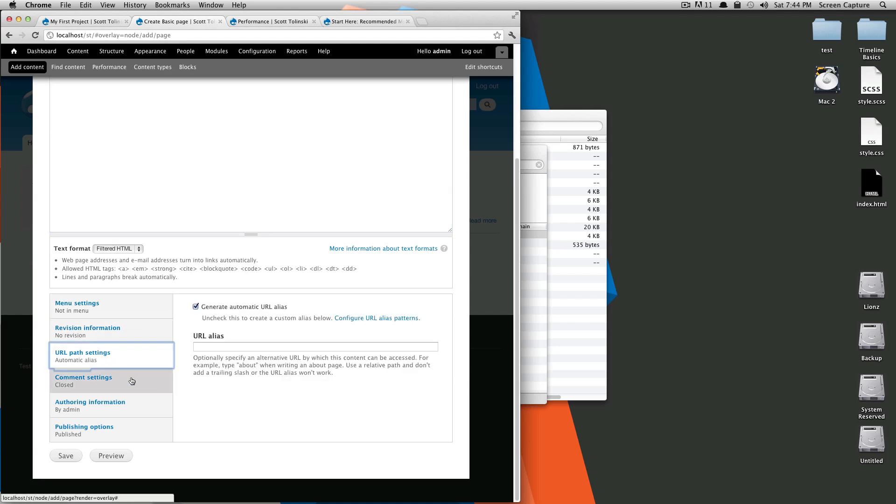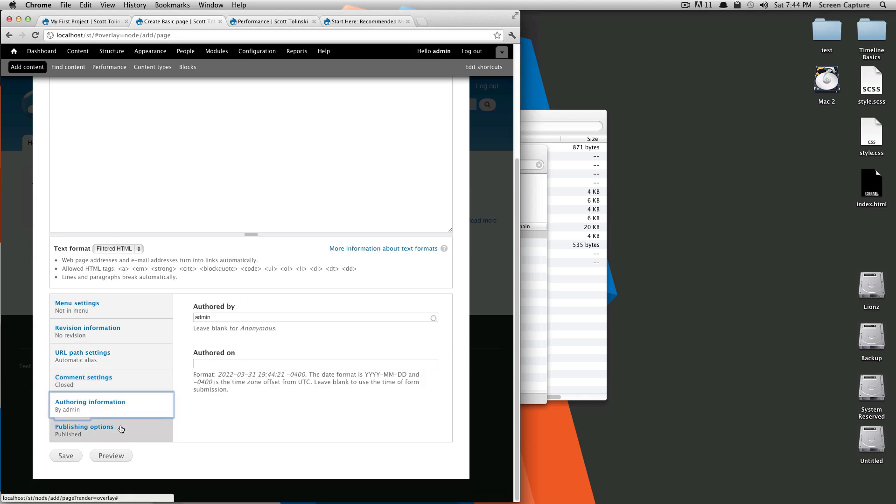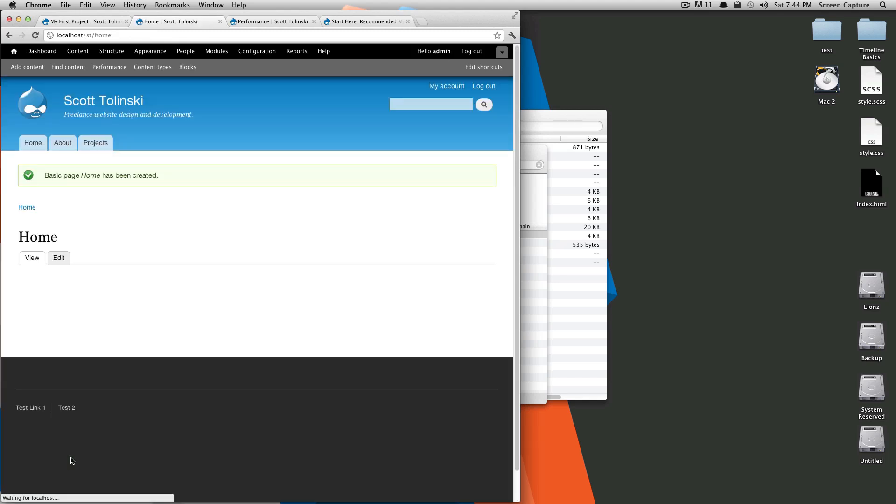No revision, okay. So its automatic path is going to set it to be home. All this other stuff should be fine, we're going to leave it published, and click save. So now we have this page that's slash home.